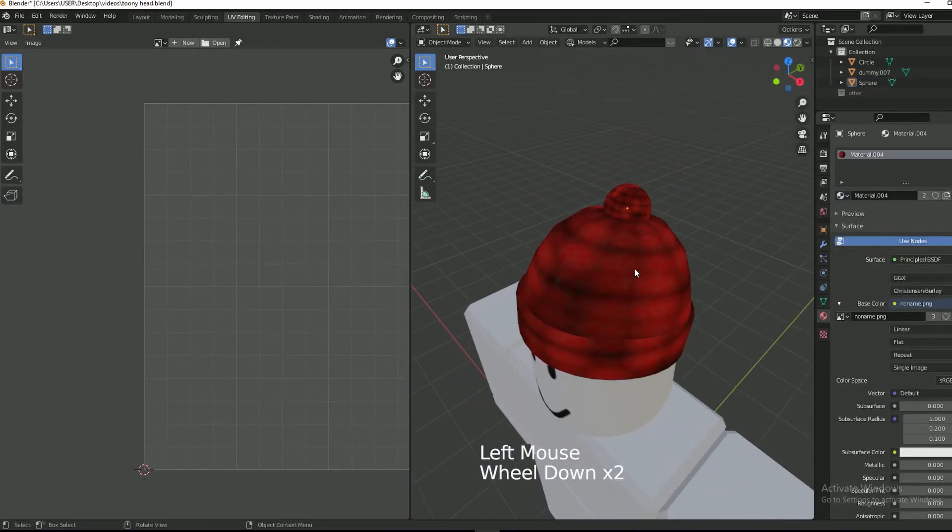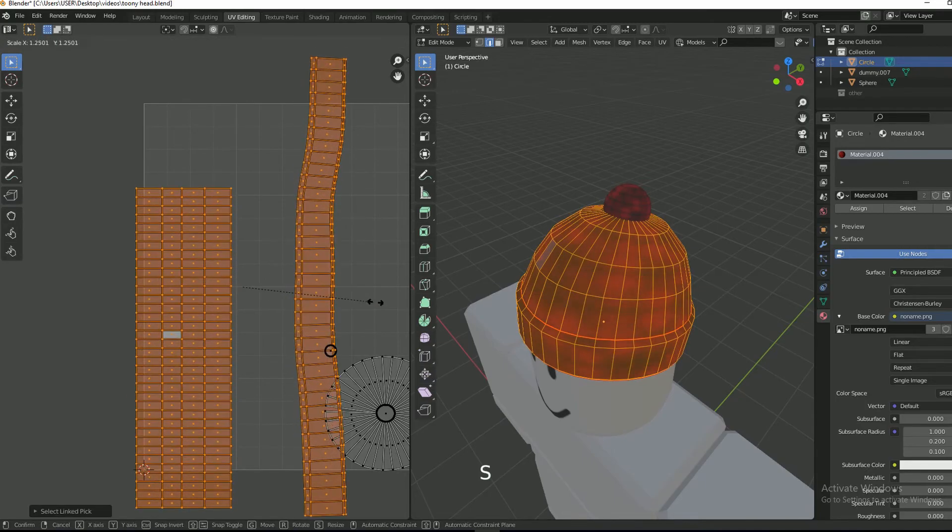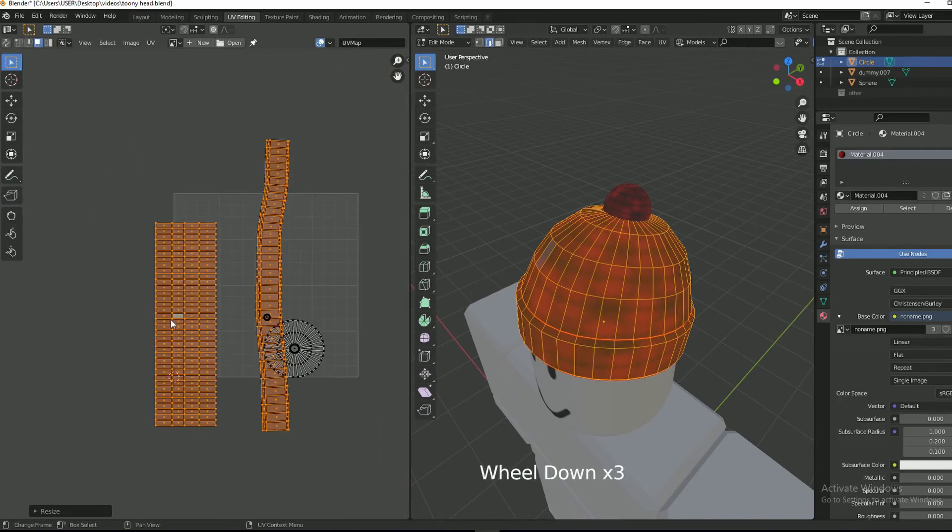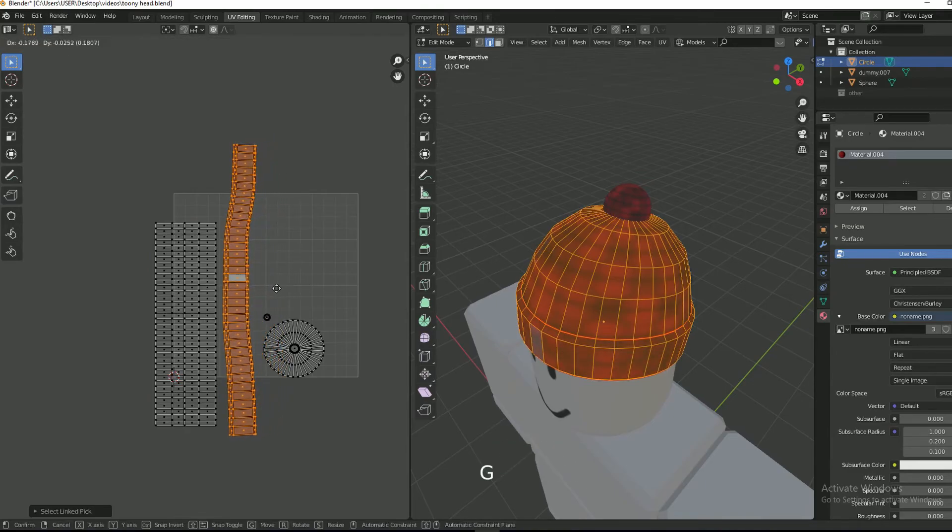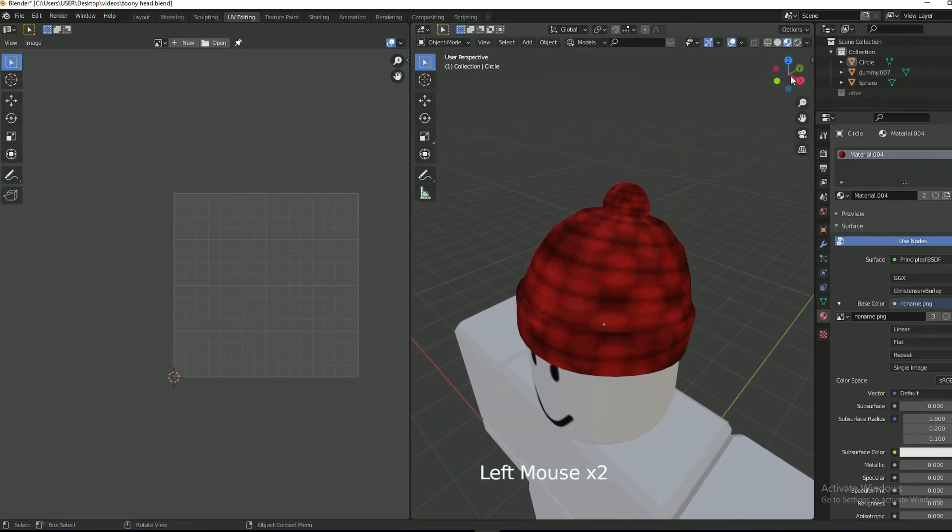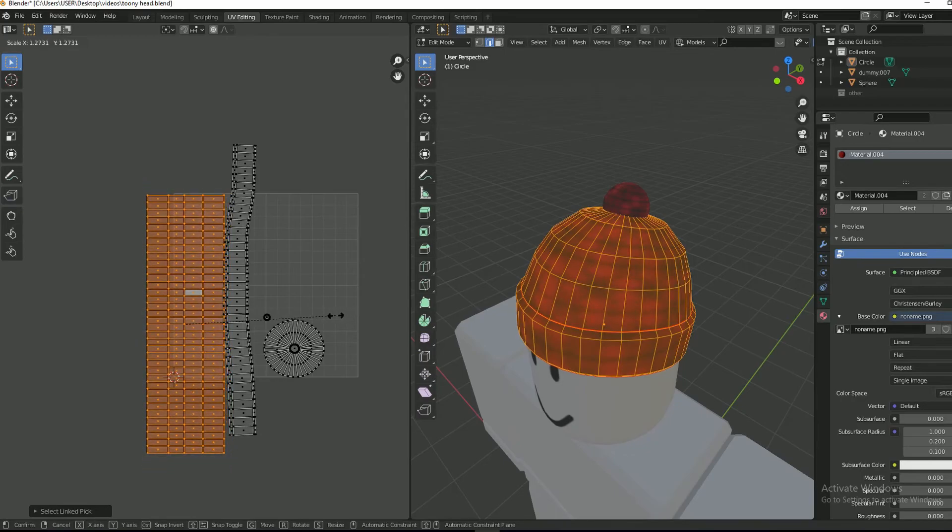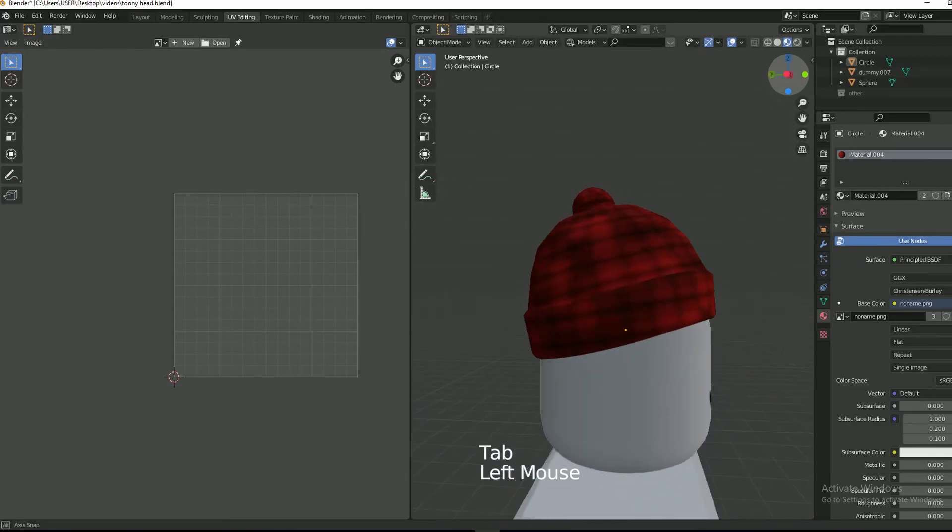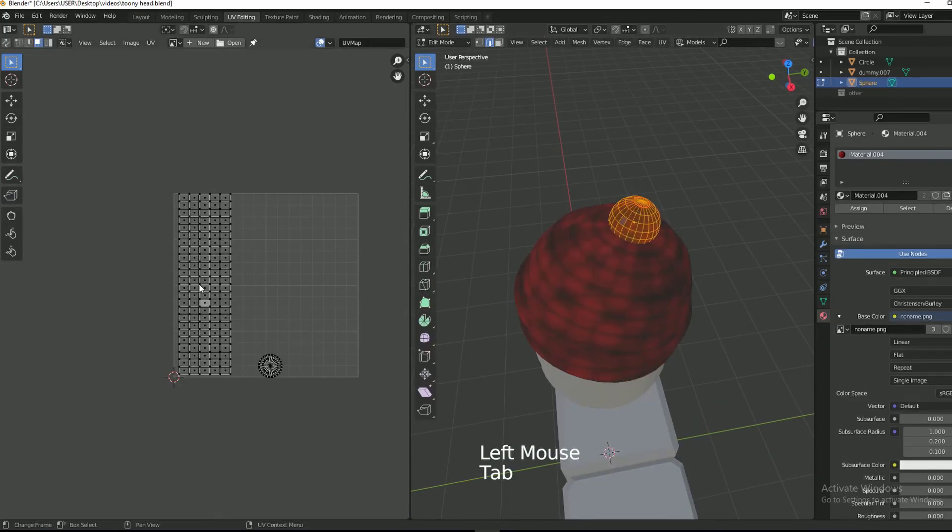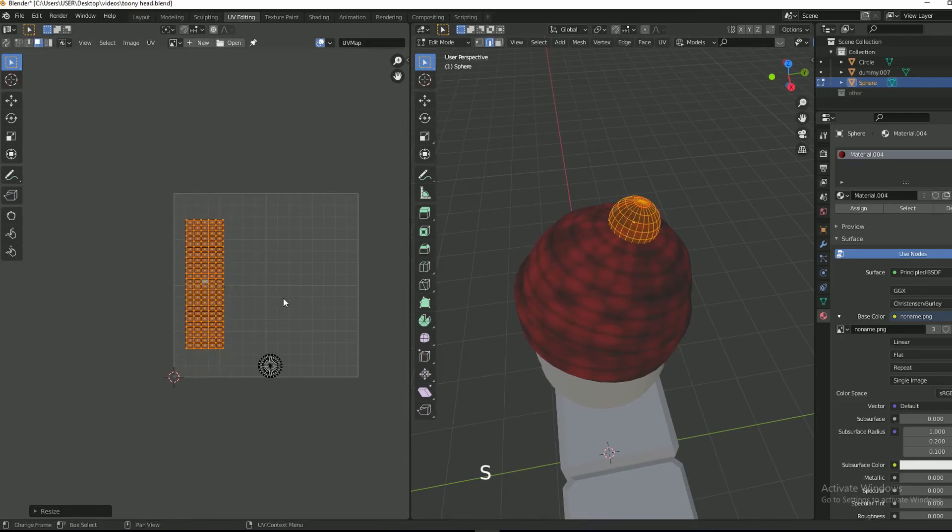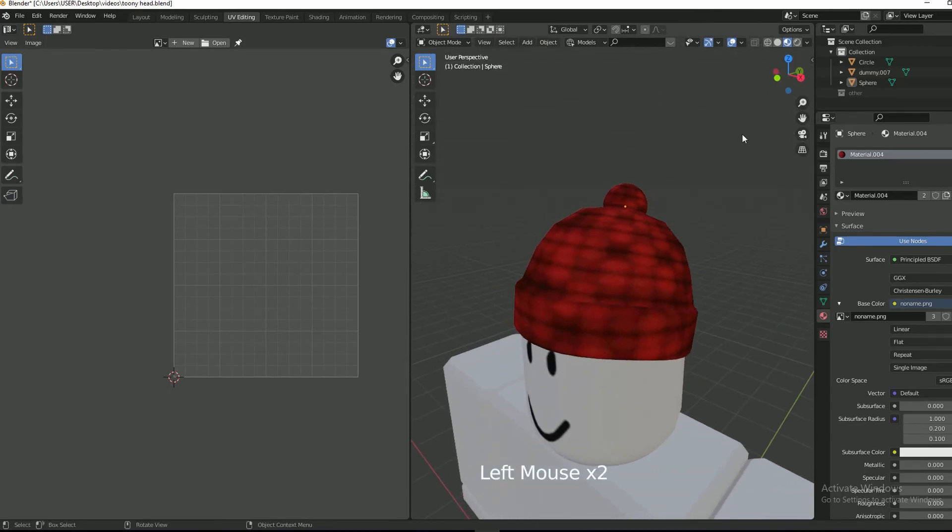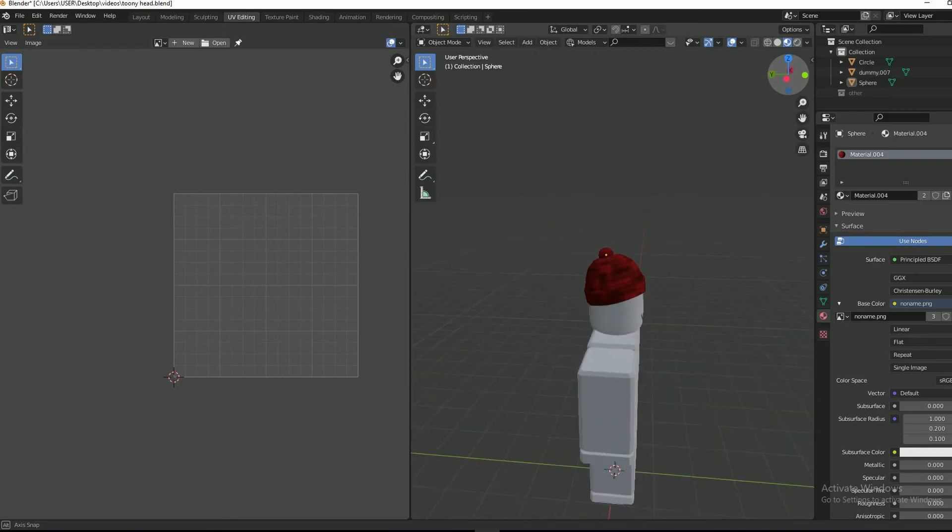Now we just need to scale the UV. So I will select both islands and then scale them. Now I am going to deal with the fur ball. I am also going to scale down its UVs. Our beanie is complete.